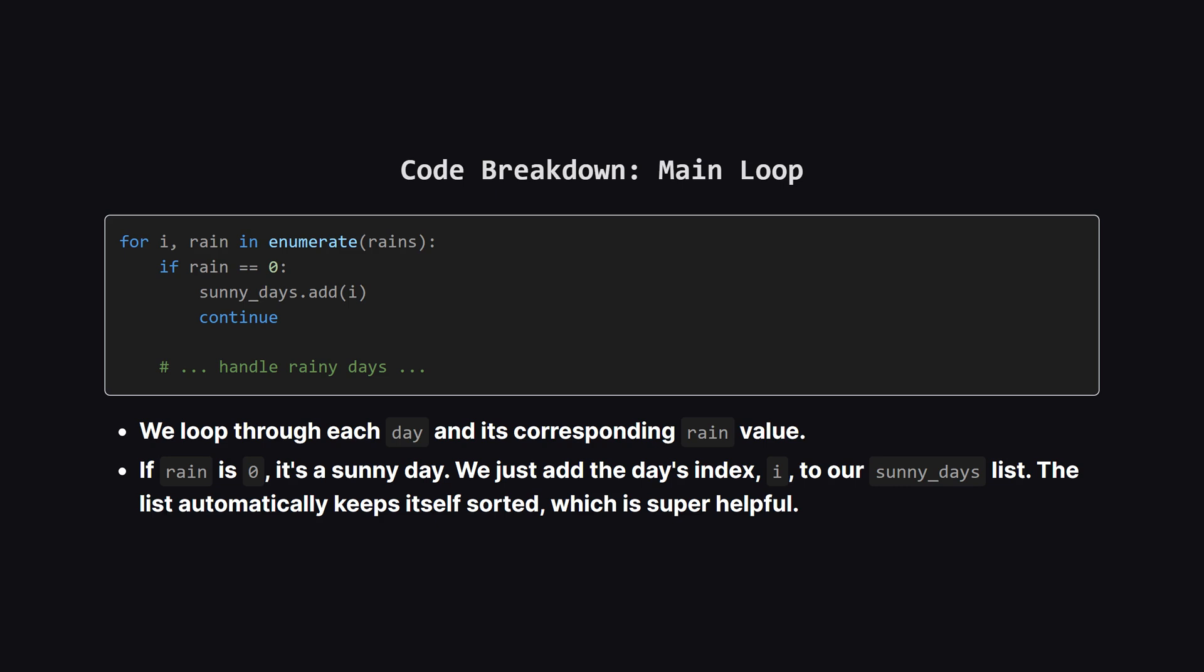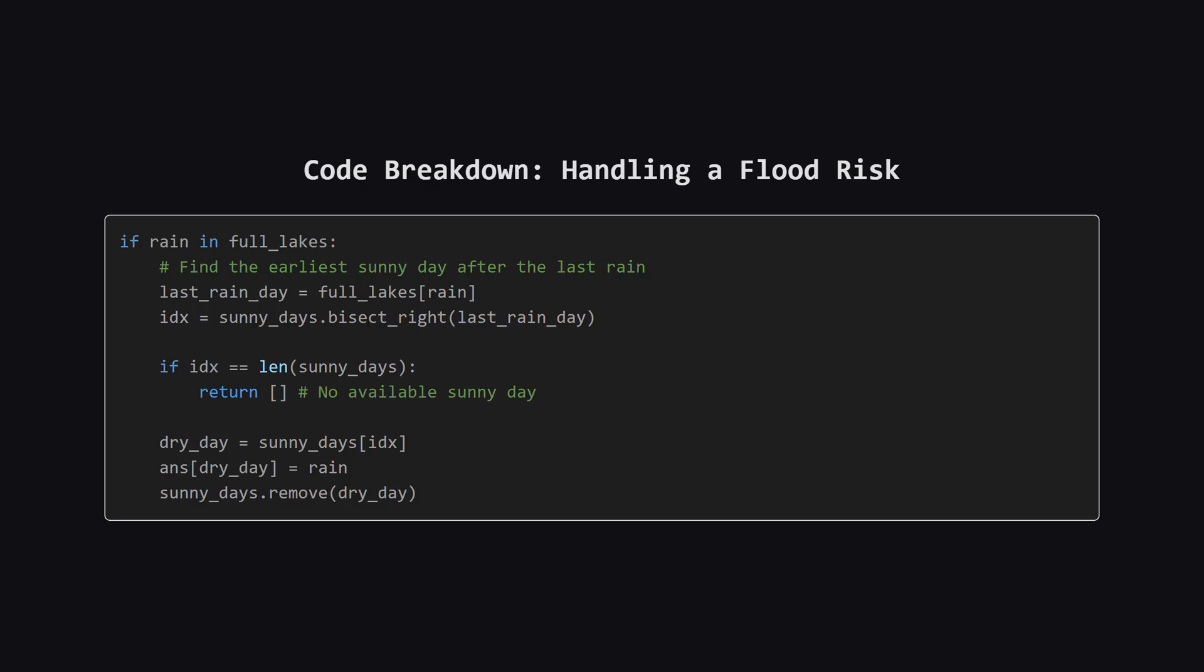The core of the solution is a loop that goes through each day of the rains forecast. The first and simplest case is a sunny day. If the rain value is zero, all we do is add the current day's index to our sunny_days list. Then we can just continue to the next day.